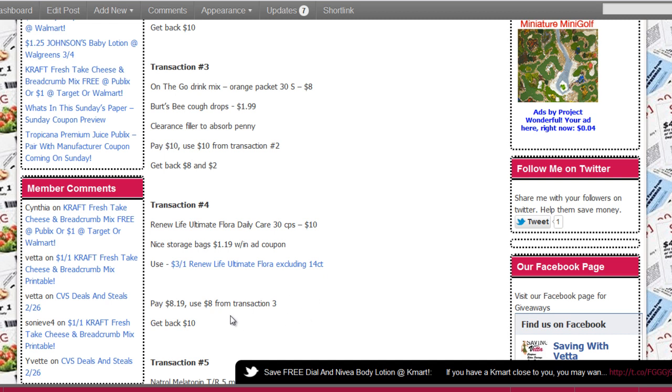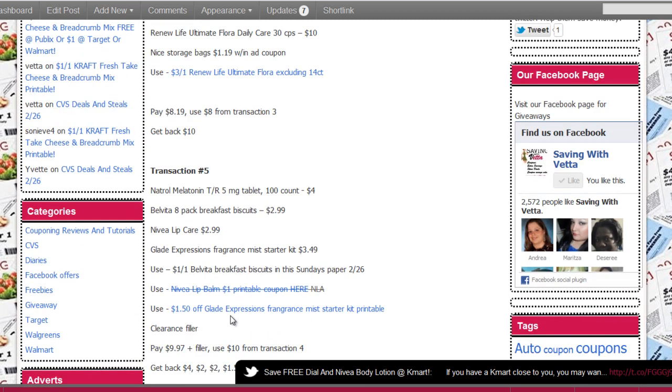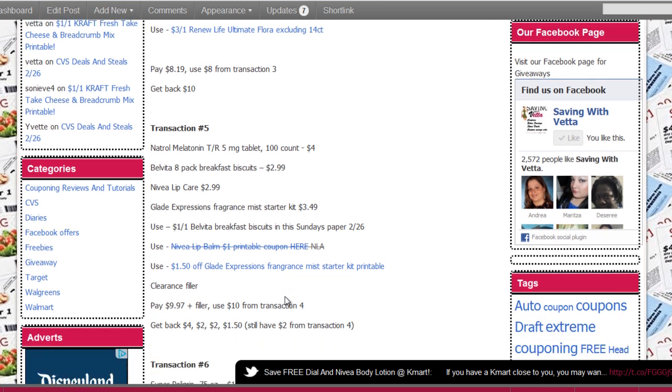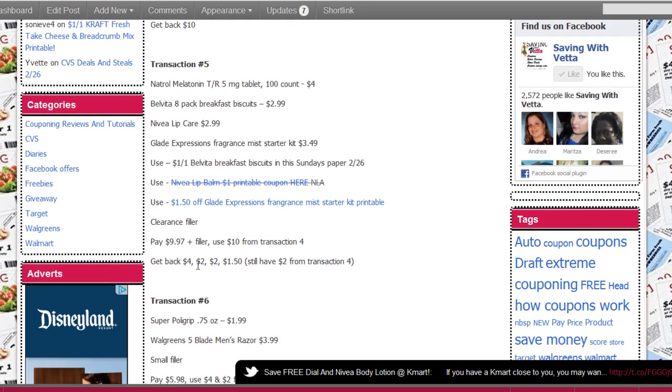Transaction number five, we're gonna do the Natural, those are $4, the Beltivia cookie biscuits, those are $2.99, the Nivea lip care, and the Glade Expression. We're gonna use the $1 off in the Sunday paper or if you picked up the Peely or the tear pad in your grocery store, the $1 Nivea lip balm if you printed those, and the $1.50 Glade Expression starter kit that's printable. You're gonna need a filler here also. You're gonna pay $9.97 plus the filler is gonna bring you over $10, so you're gonna use the $10 from transaction number four to pay for this plus the excess of the filler and tax. You're gonna get back a $4, $2, $2, $2, and $1.50 from this transaction, and you're still gonna have that $2 from the transaction before.